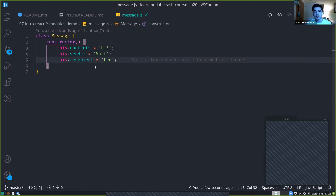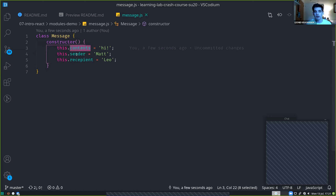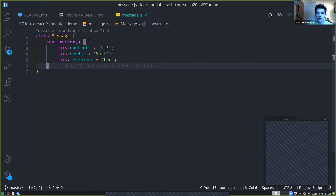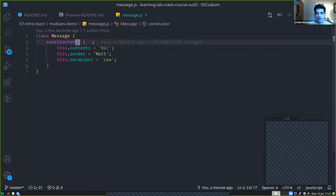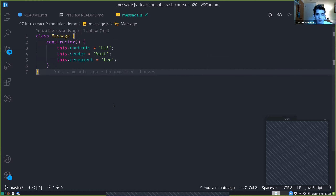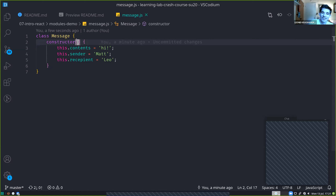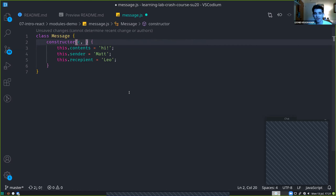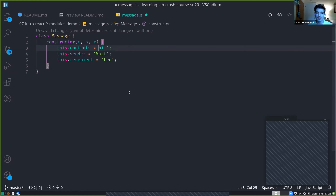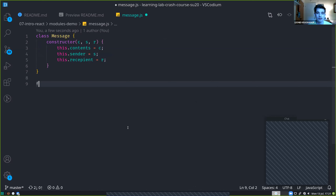Compared to C++, in JavaScript we declare fields inside the constructor rather than outside — it's more succinct though maybe less explicit. If I wanted to take in arguments in the constructor — contents, sender, and recipient all at once — remember that the constructor is declared like any other function, so we just provide parameters like we would in any JavaScript function.